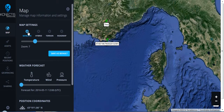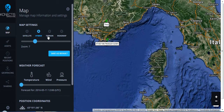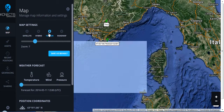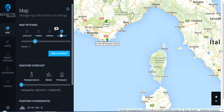You can choose satellite image only, hybrid image, if you want to see the land images or road map — so you can just choose whatever you want.